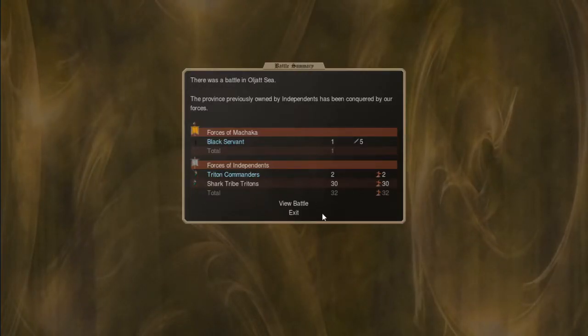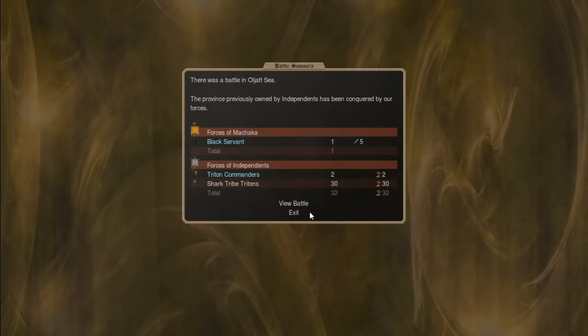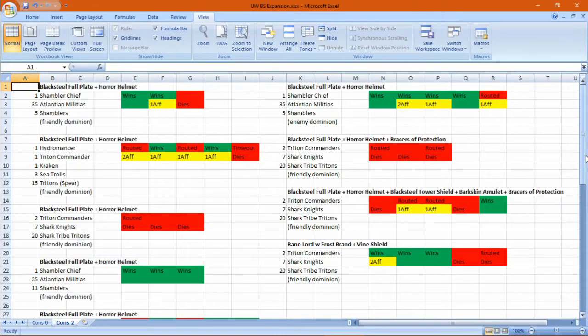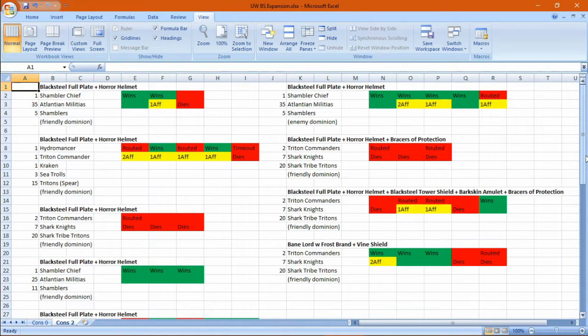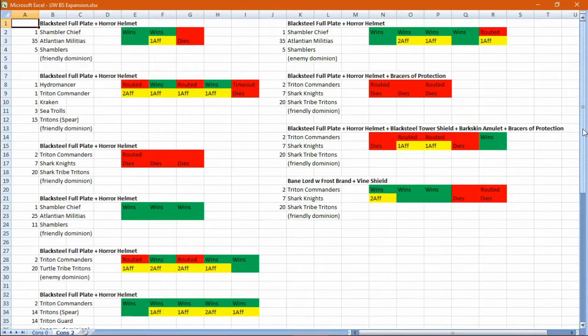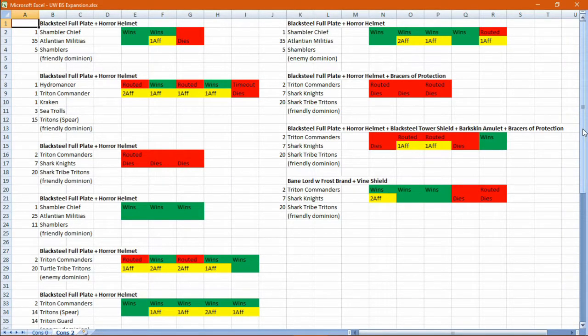Well we're on to our next set of tables. Here the Black Servant has zero experience, while the Independents have about two stars. Equipping a Black Servant with a Black Steel Full Plate and a Horror Helm allows it to take much larger numbers of weak Independents.